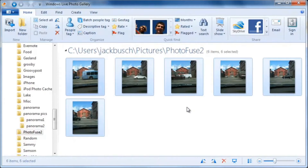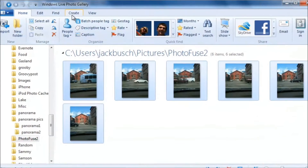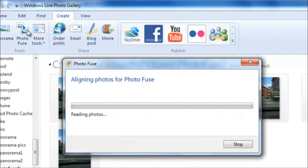Let's say you're trying to take a picture of something, but either cars or people or animals keep on blocking your shot. Using PhotoFuse, you can create a picture without any moving objects blocking your view by combining several photos taken from the same vantage point. Start by selecting the pictures you want to use and then click Create and choose PhotoFuse.